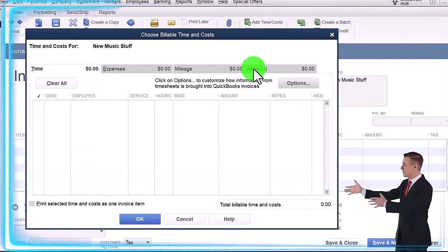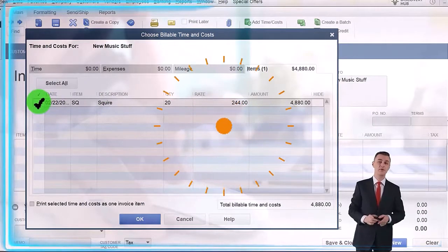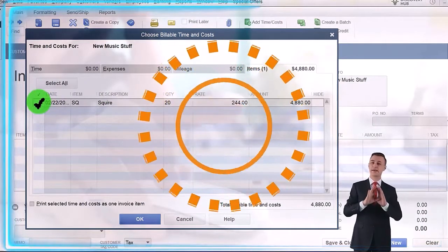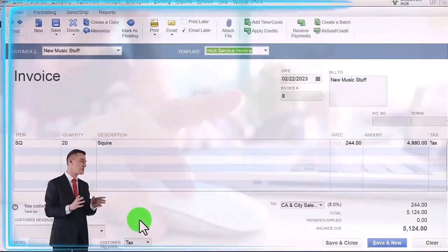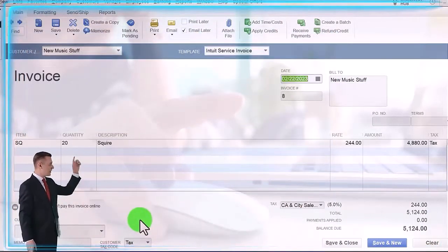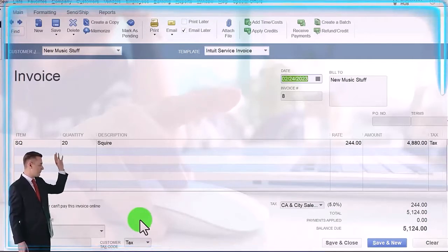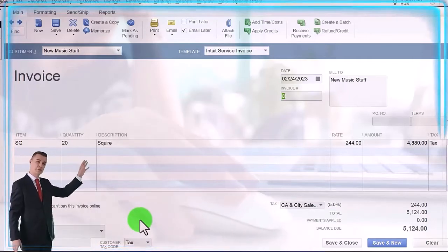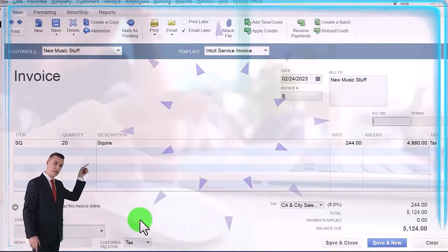It's not time, it's not expenses, it's not mileage, it's items. So we're going to go to the items, check off the item, and say okay, and it pulls in that information. Now we've got, I'm going to say this is on the 24th of 2023, invoice populates automatically.